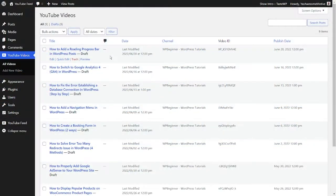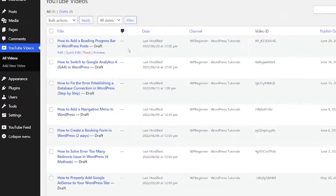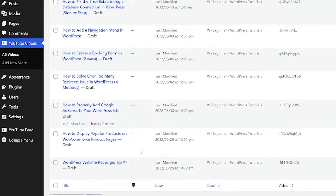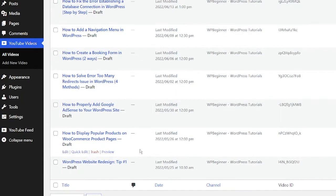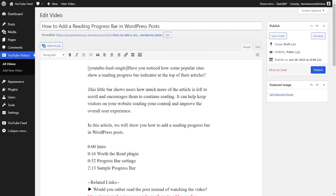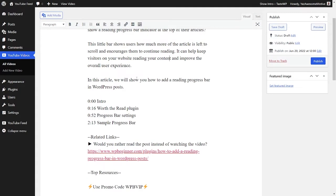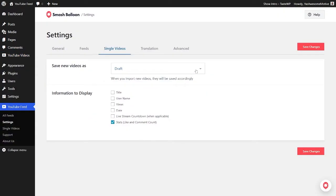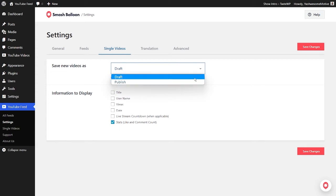In addition to creating and displaying YouTube feeds, our plugin also lets you create individual WordPress posts for your YouTube videos. The video titles will be used as the post titles, and the video description will be used as the post content. You can choose to have these posts published automatically, or even as saved drafts that you can work on.